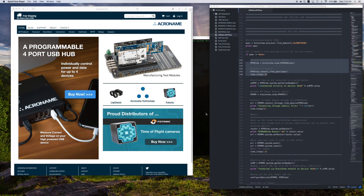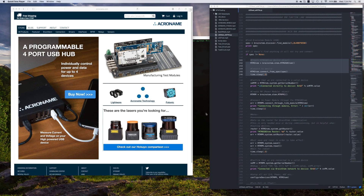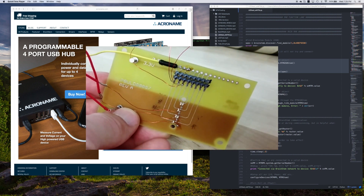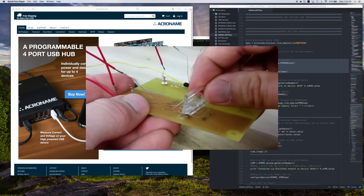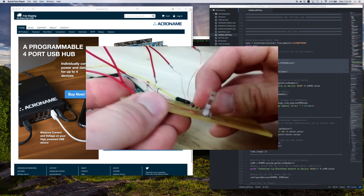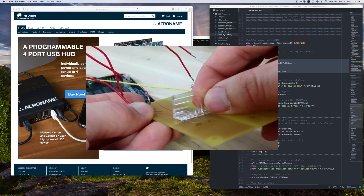Mitch with Acroname here. Today I'm going to demonstrate a situation in which our MTM line can be used for. Here we have a very basic PCB designed for testing an LED light pipe we were considering for a new product of ours.